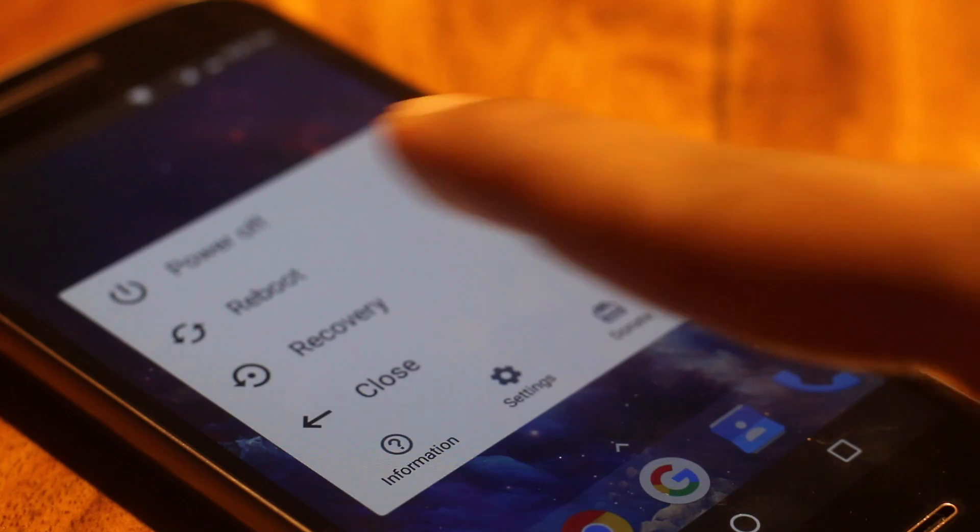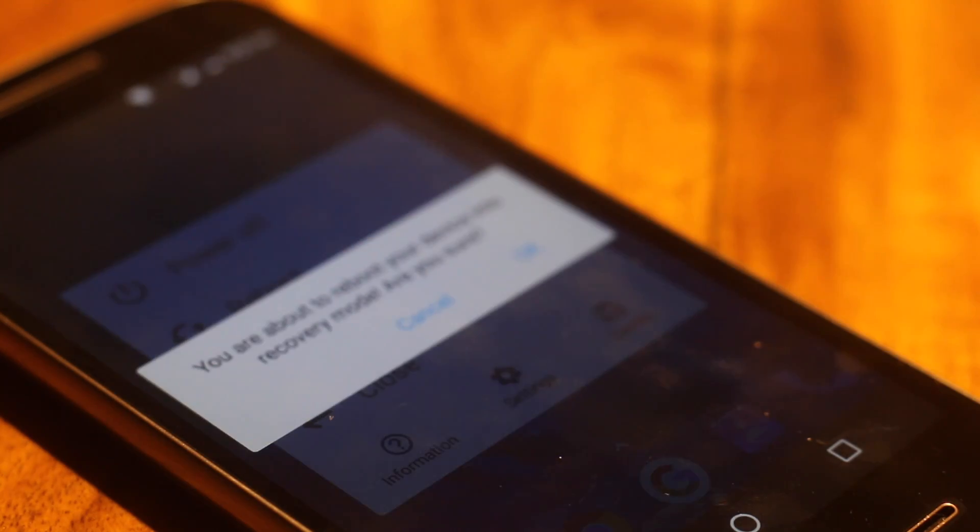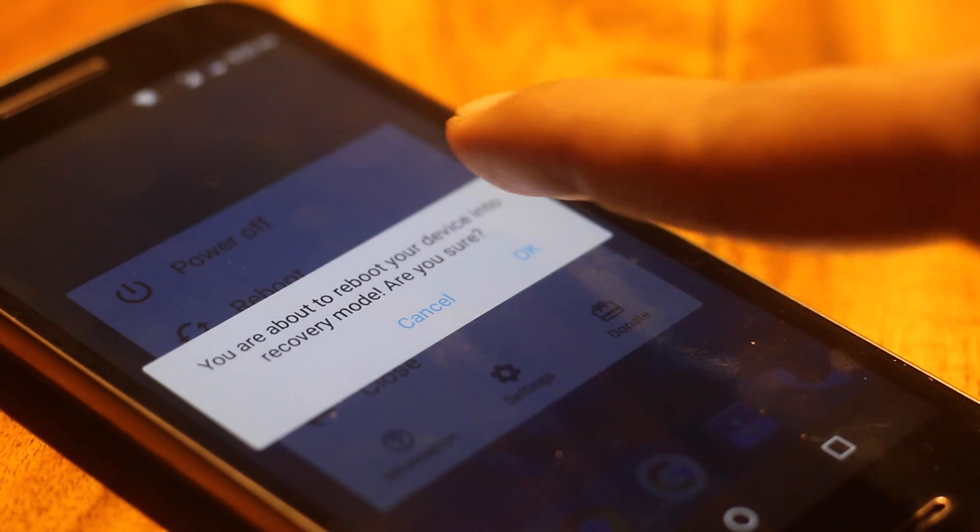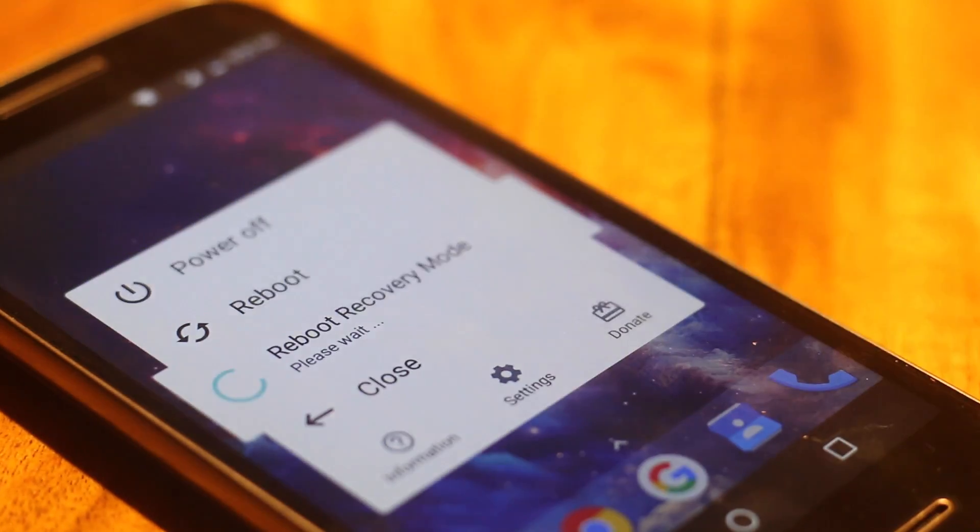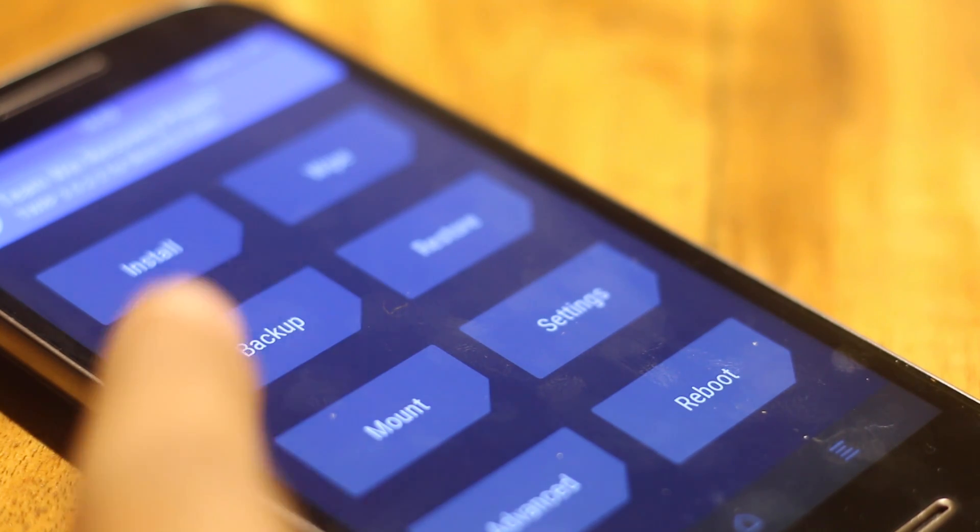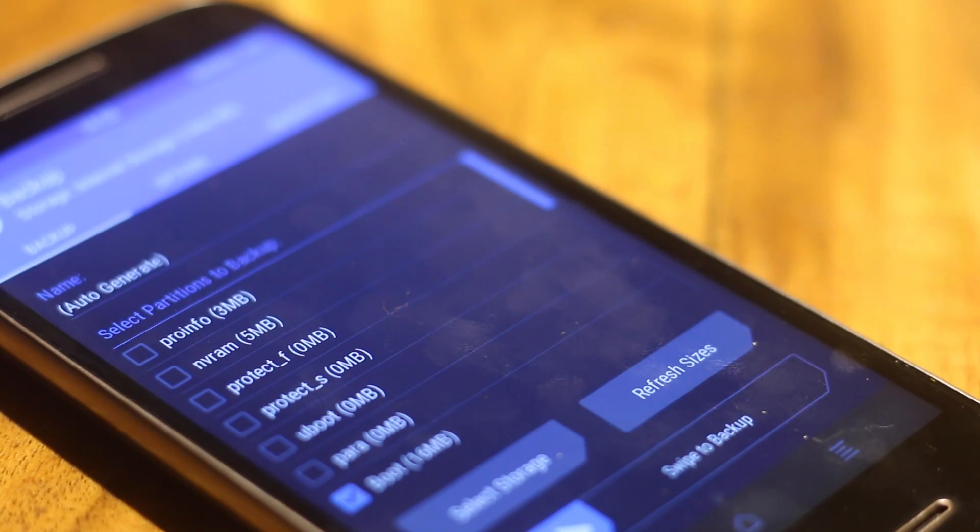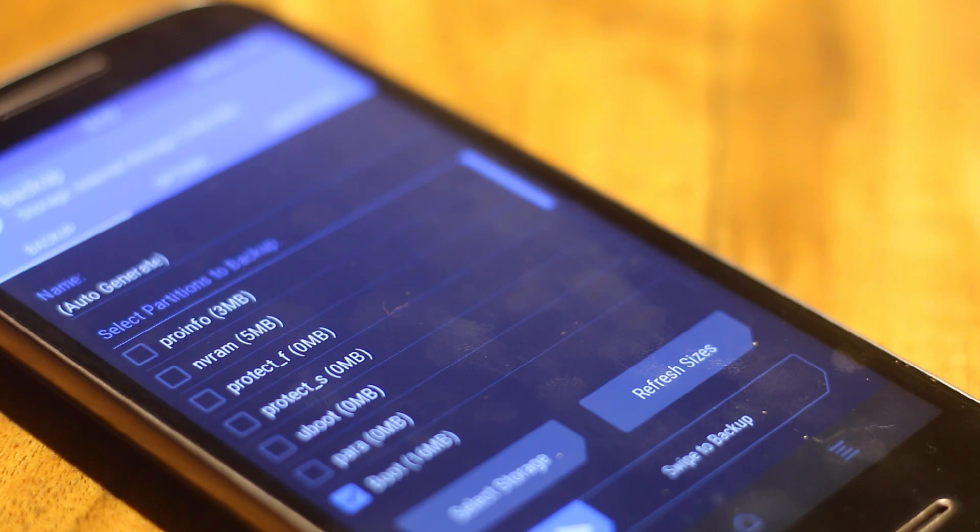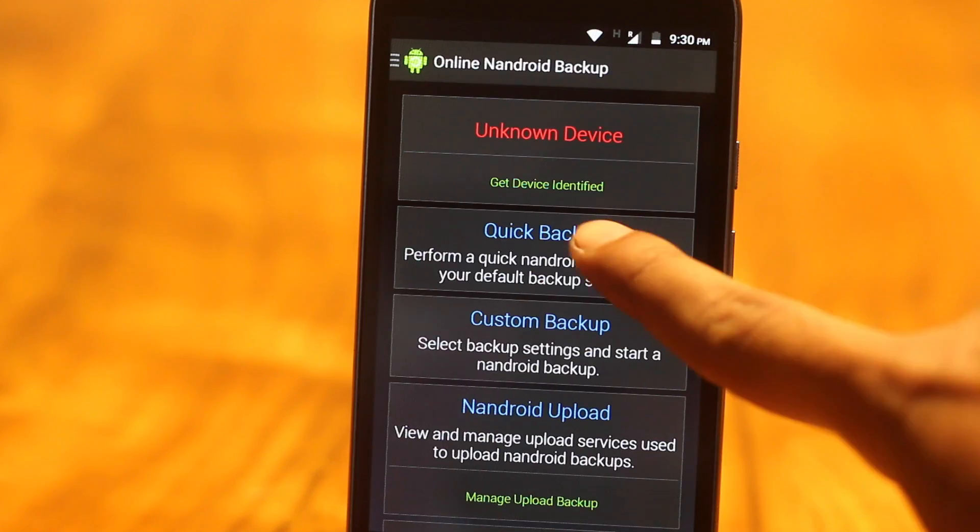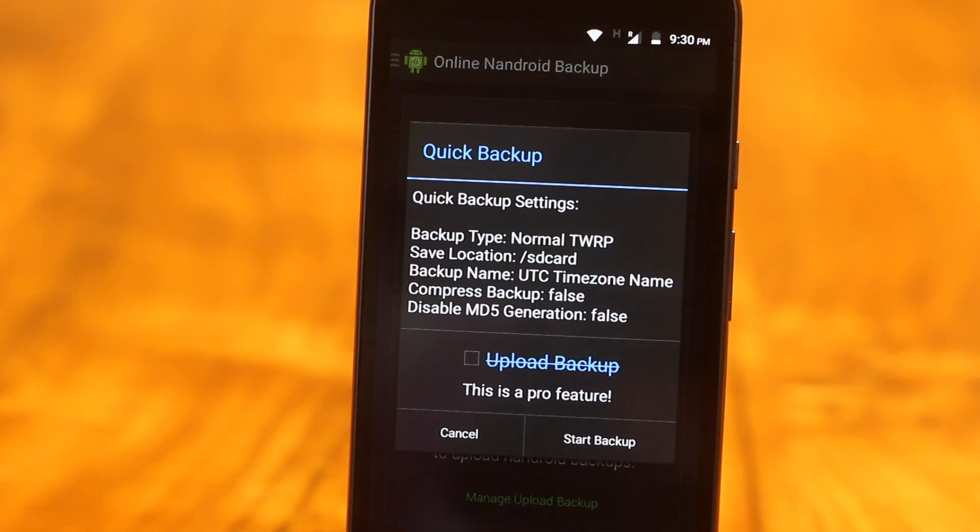Now, the usual way to take a Nandroid backup is, first you need to boot into your recovery and then start the backup process from there. And this might take few hours and till that time, your phone will not be functional. And the same goes true for the restoration process.